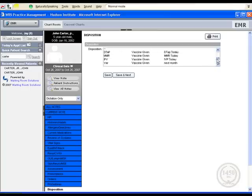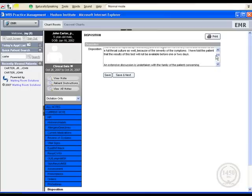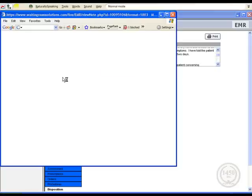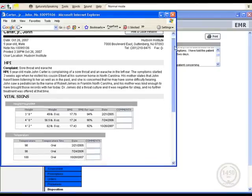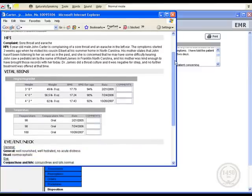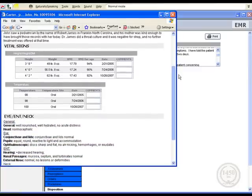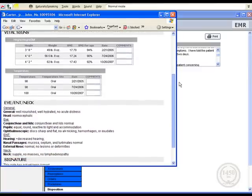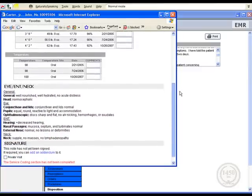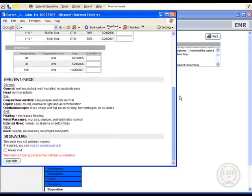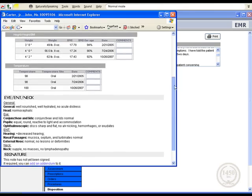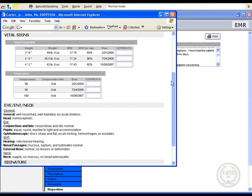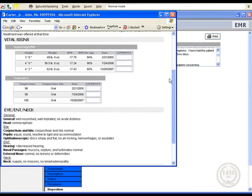As you can see, the most efficient method is clicking to enter structured data and dictating where appropriate, such as the unique patient history. We hope that our brief presentation has shown how easily and efficiently Dragon Naturally Speaking Medical works with Waiting Room Solutions web-based EMR, and how the combination of speaking and clicking allows for the best use of your time, produces the most readable records, and minimizes any degradation of data capture.